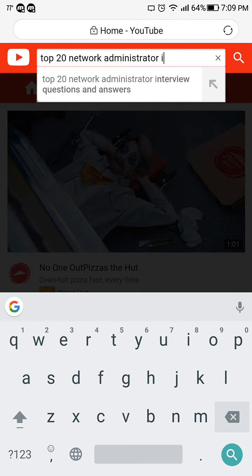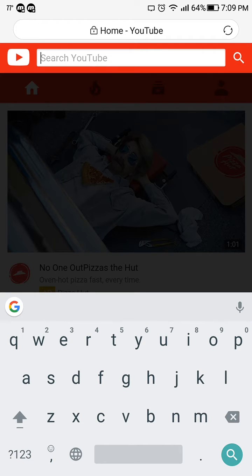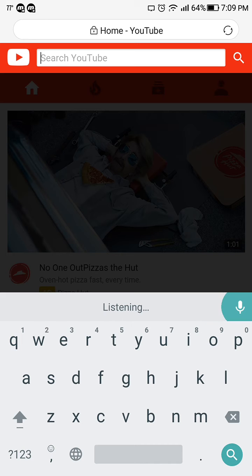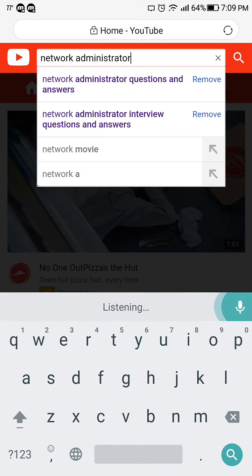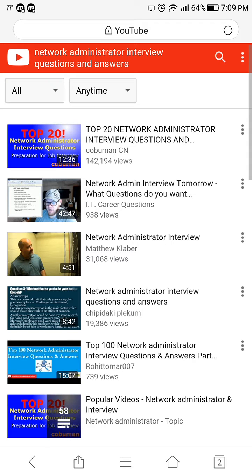Actually, let's be even less specific — let's just search 'network administrator interview questions and answers' so I can show you that this is the best result. And there you have it — the very top video on YouTube is my video, with 142 thousand views, and for the right reasons because this is the best video.